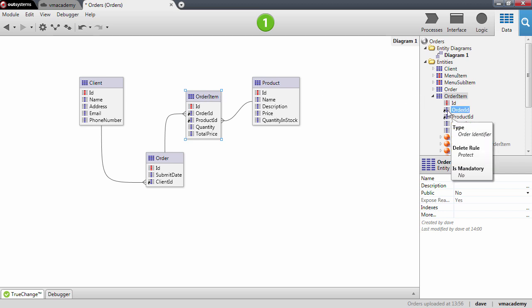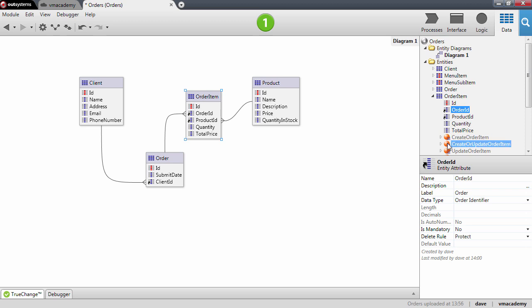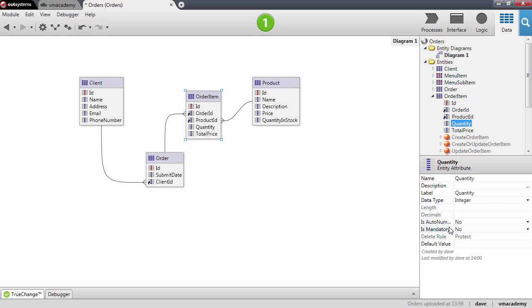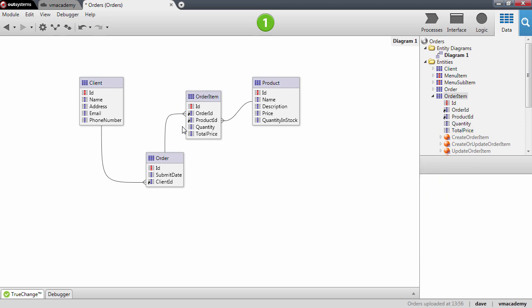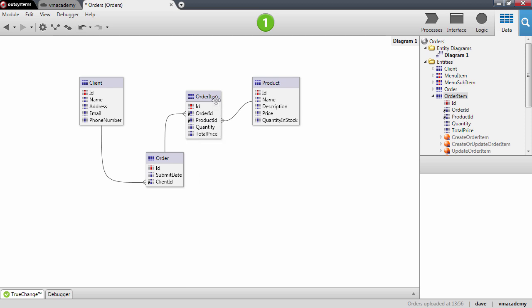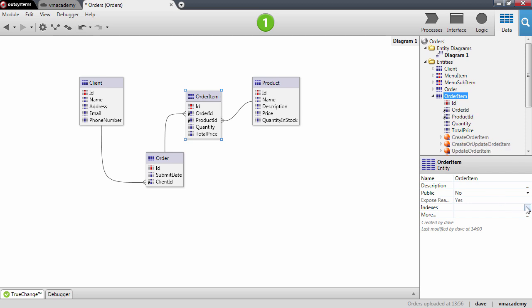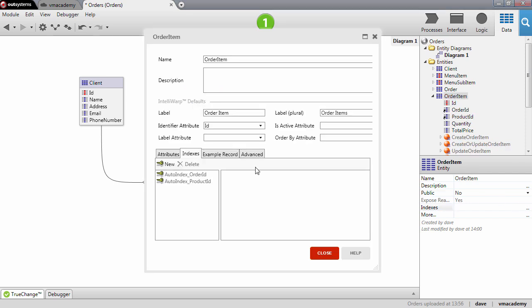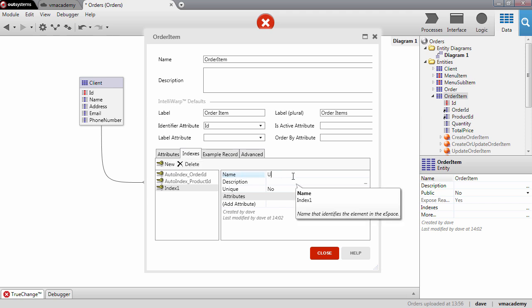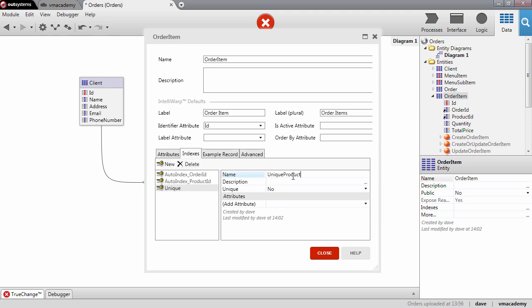Let me finish defining the entity. I want to make all these attributes mandatory — the quantity is mandatory as well and the total price. I also want to make sure that if the user tries to add the same product to the same order they will get an error. To make this happen I will define an index here in the entity. So I'll create a new index and I'm going to call it 'unique product in the order'.